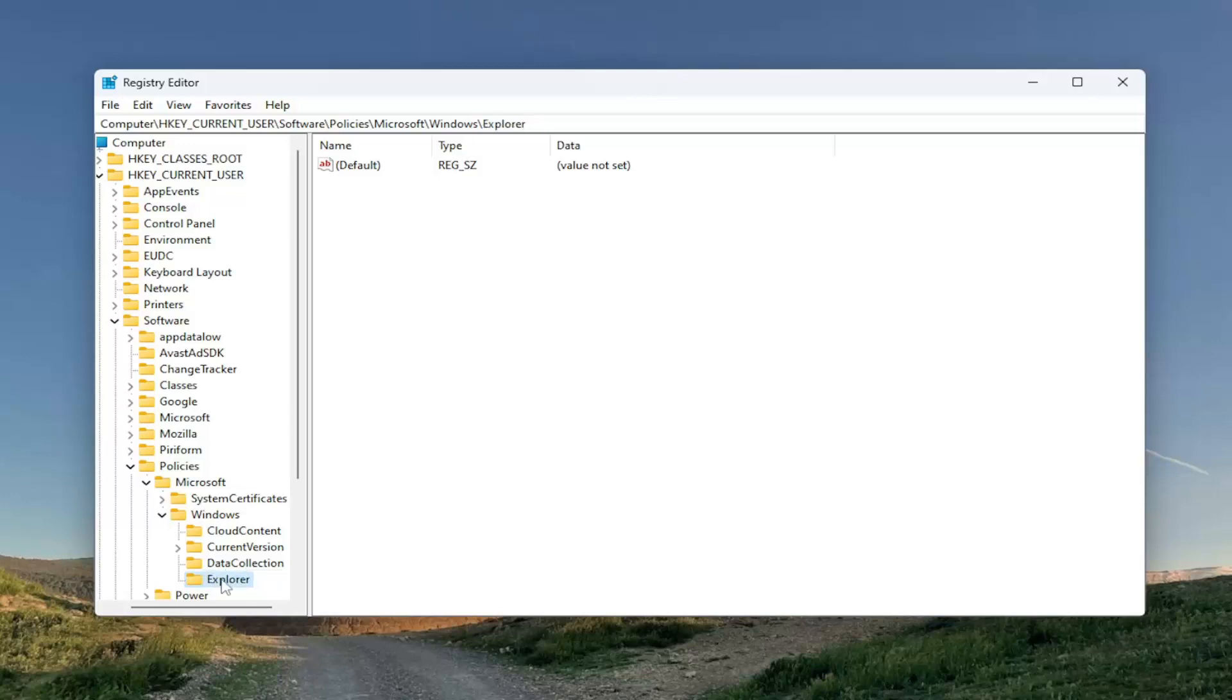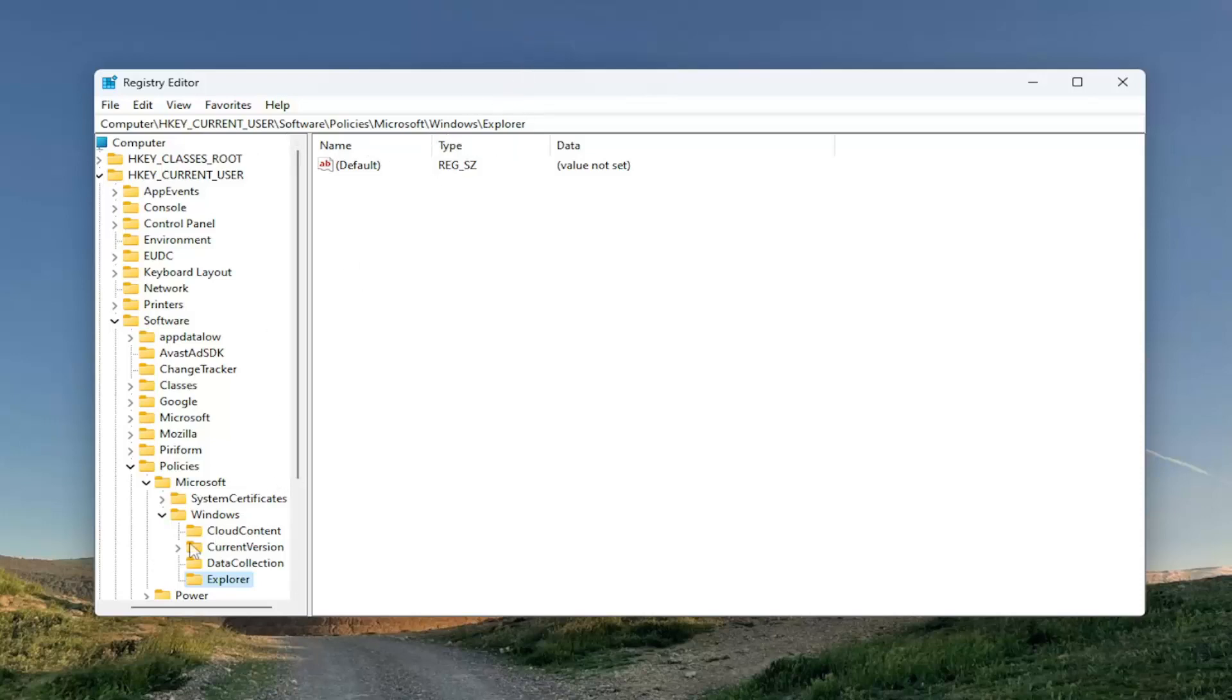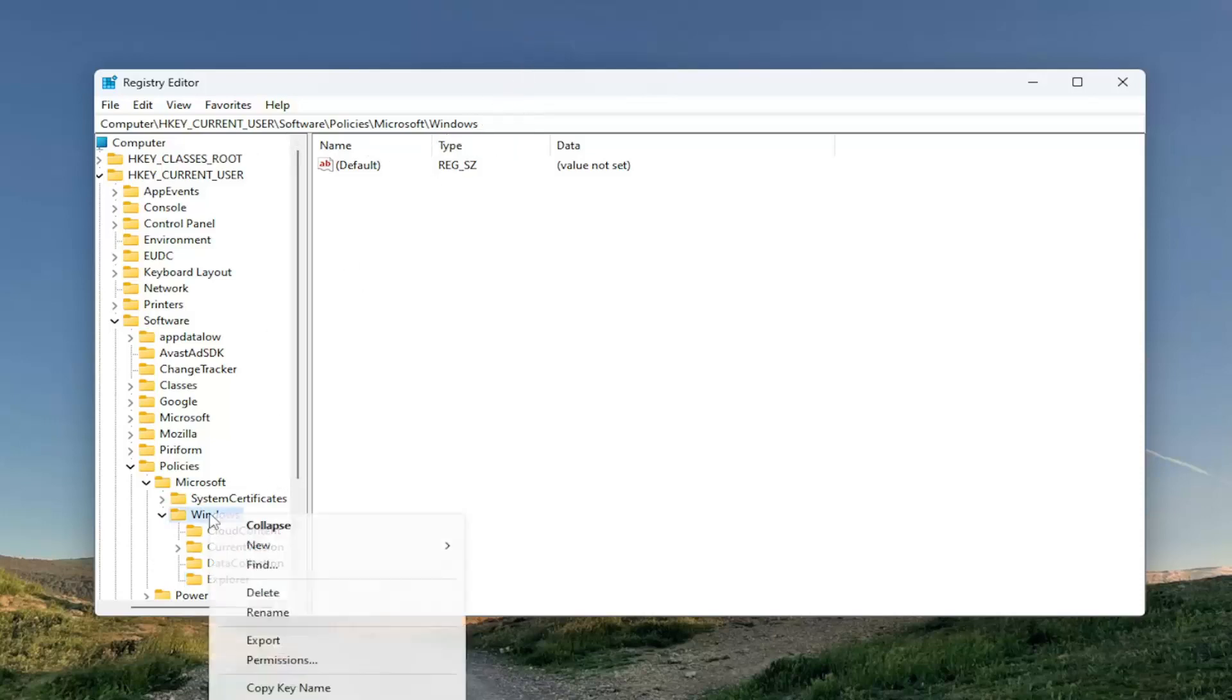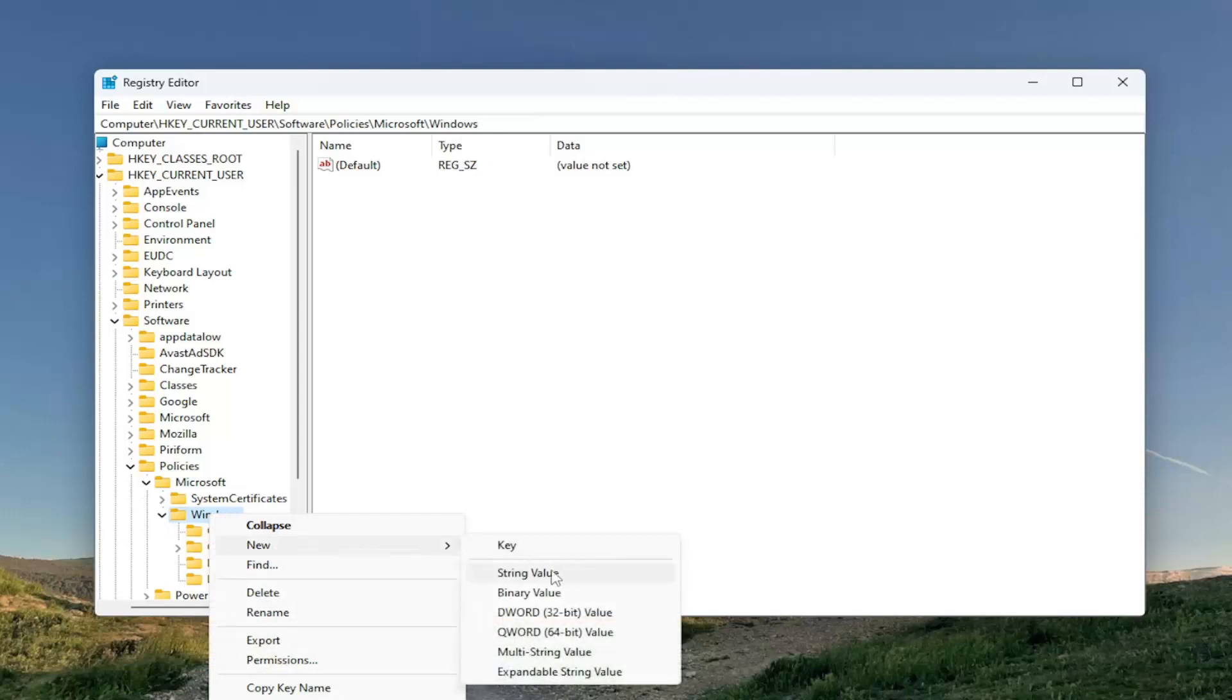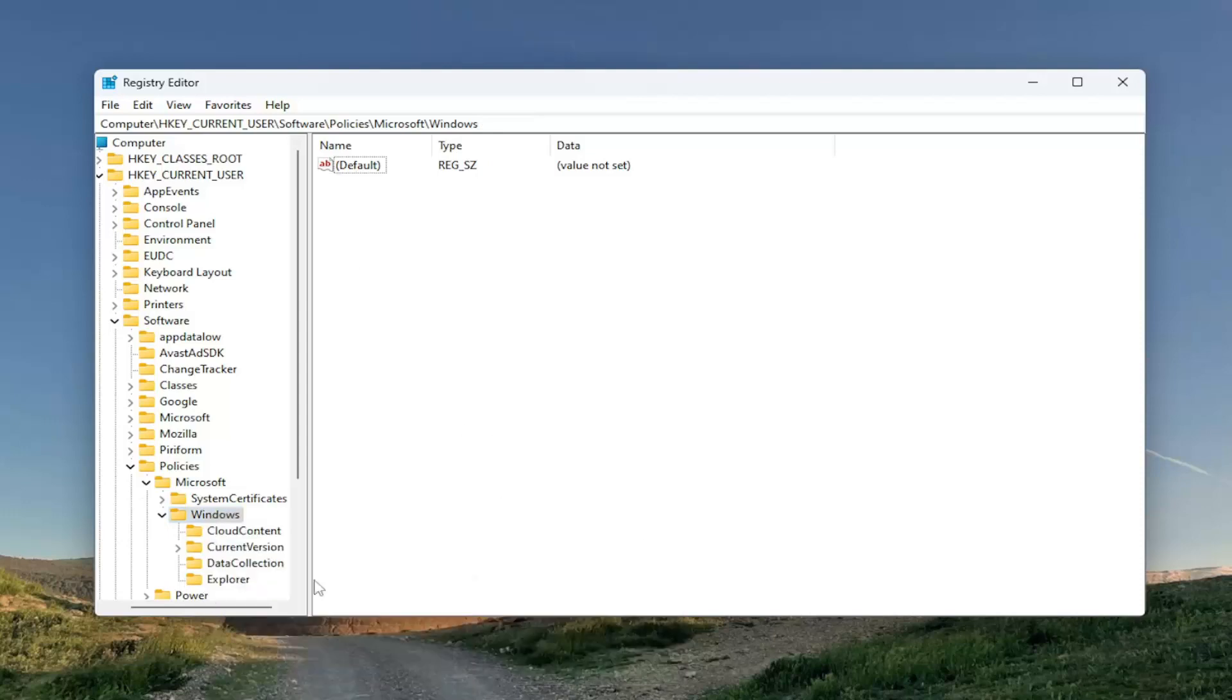Exactly how you see it on my screen. You can take note of our file path up at the top of this window. Each backslash is a different subfolder we've gone under to get to this point. We just created the Explorer by right-clicking on the Windows folder and selecting New and then Key.